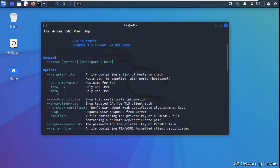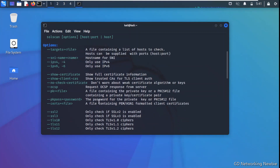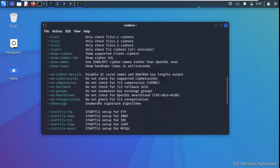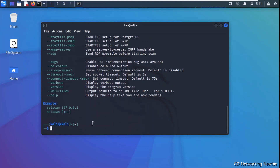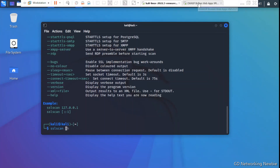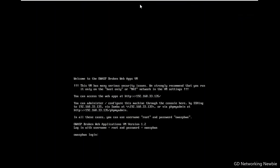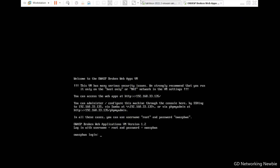The options include IPv4, IPv6, show certificate, and no-check-certificate, meaning we can also use this for certificate inspection. For today, we will just run SSLScan and provide the IP address of our target machine.